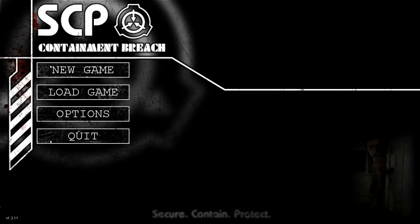Ahoy hoy and welcome to a Christmas Containment Breach. Let's get started.